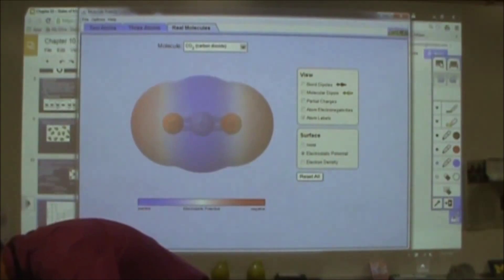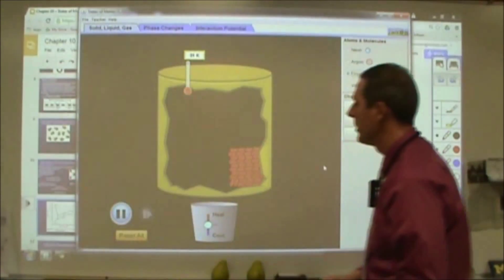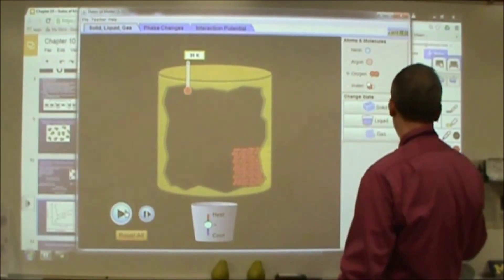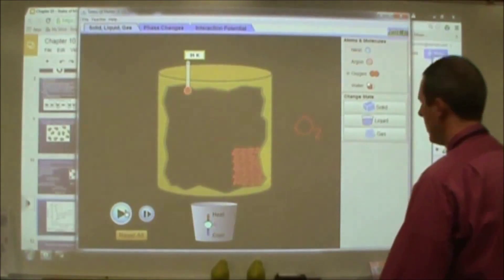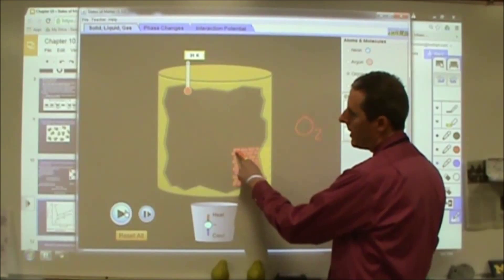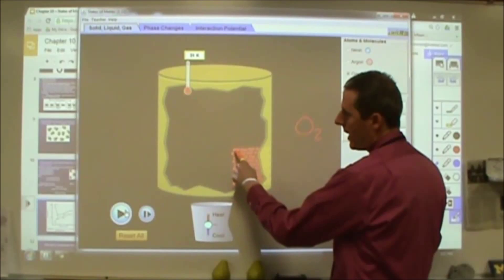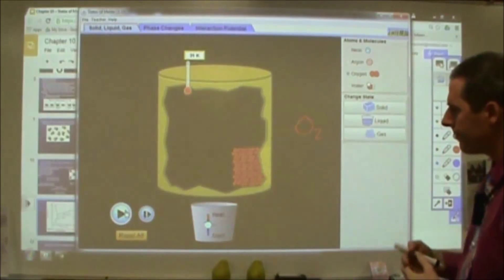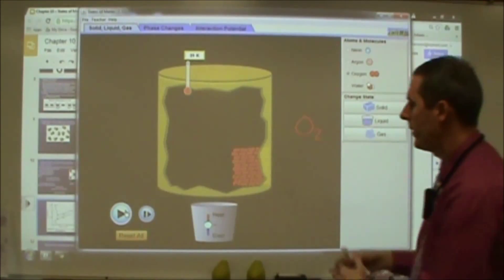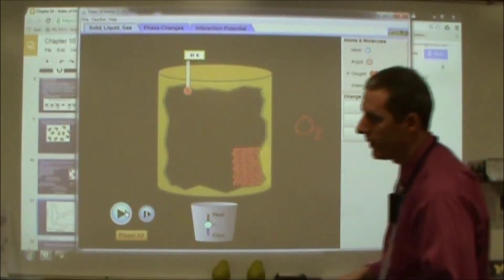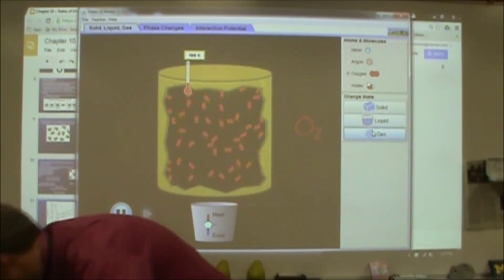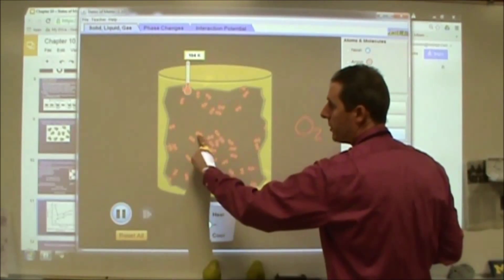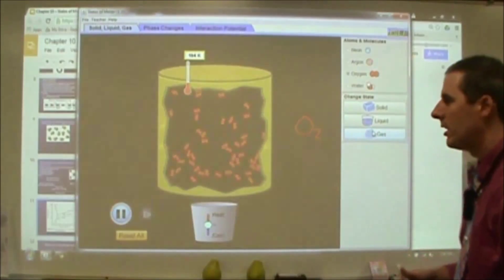A final critical note on intermolecular forces: it's important to understand what we're saying and what we're not saying. This simulation shows solid oxygen — oxygen is diatomic, O₂. There are two interactions going on: one is the covalent bond between the oxygen atoms within each pair — a very strong interaction. In addition, each molecule is clustered into a crystal structure held together by intermolecular forces. If I start to heat this, those intermolecular forces are going to be what breaks apart, but the O₂ remains. Making this into a gas, you'll note that the pairs remain because the covalent bond is still present — what I've broken apart is the intermolecular force, not the bond.